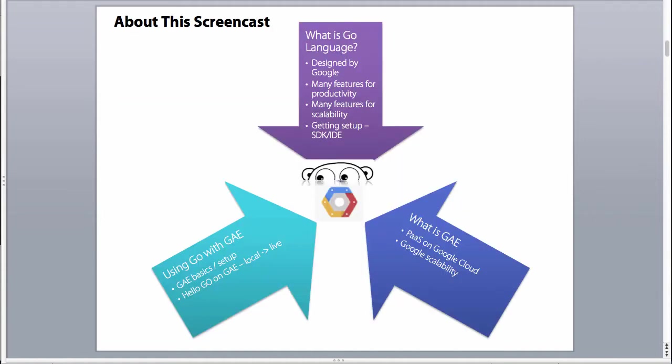So there's three parts to this. We're going to get a brief look at Google App Engine, by no means comprehensive, just so if you've not seen it before, you're not very familiar, you can see what the service is. Then we're going to again have a brief look at the Go language. This is a complete programming language and it's not my objective in the screencast to teach you everything about the Go language.